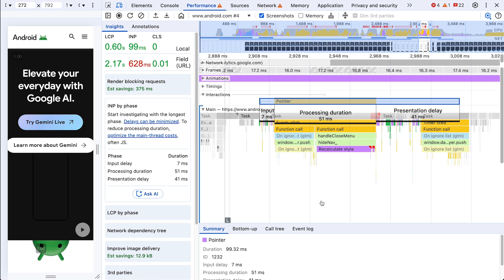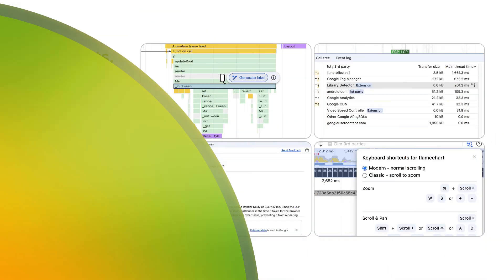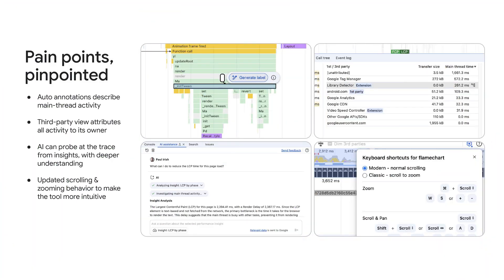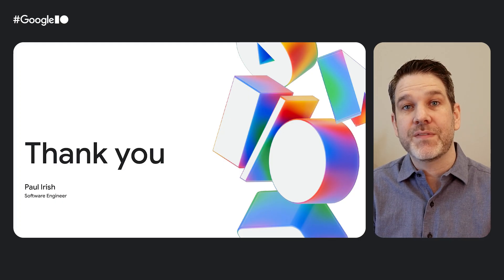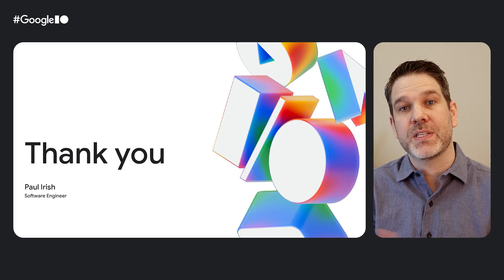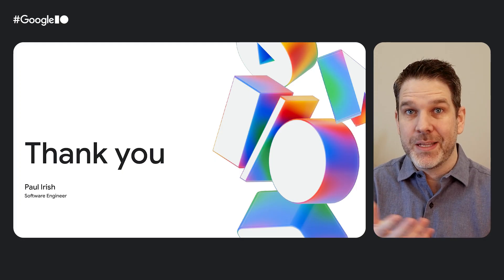It's not just about finding the problem, it's about fixing it effectively. So there you have it. From understanding real-world data to getting actionable insights and verifying your improvements, it's all designed to make your job easier and your websites faster. I'd really love to hear what you think about these features. Let me know in the comments or on the bug tracker. Cheers.